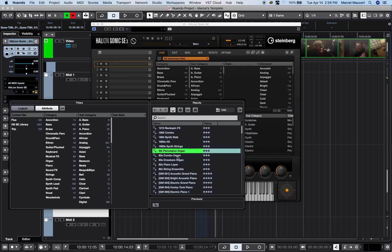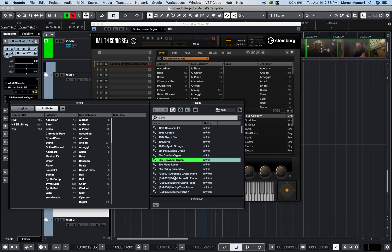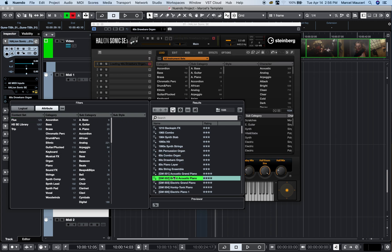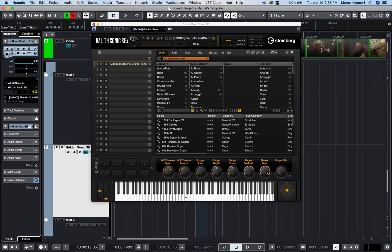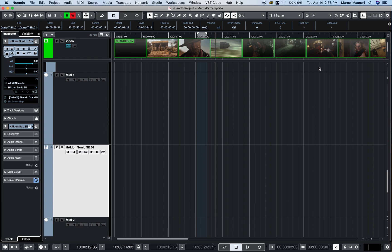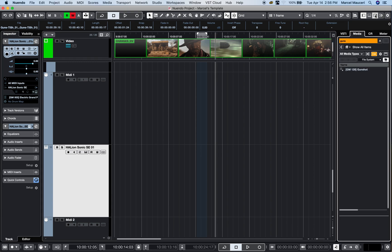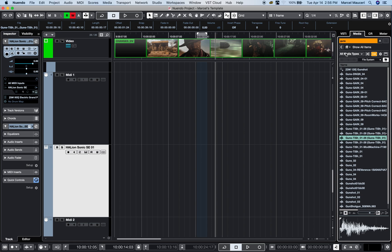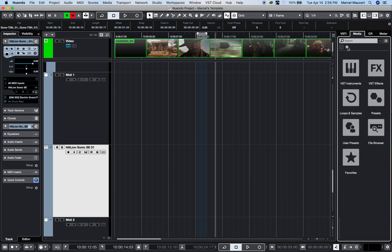In here you'll be able to select a preset for the selected virtual instrument. Another way to bring in a virtual instrument is to use the Left Zone. If you go to the Left Zone and click the little house icon to go Home.